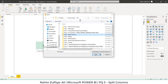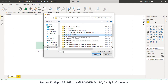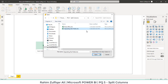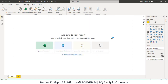Hi, this is Raheem Zulfiqareli. In this video we will learn how to split columns, and we have two examples, so we will be following the PQ5 split columns workbook. We have two examples here: first I will use the parse URLs example, and then we will use separating text fields. Let's open this workbook.